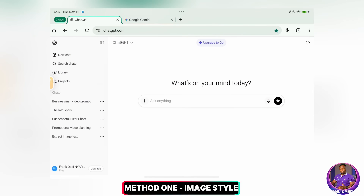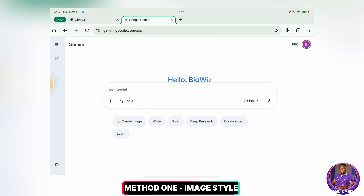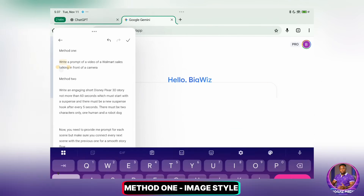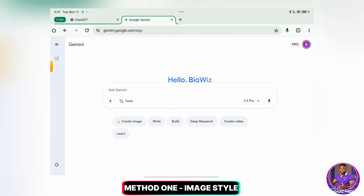The first thing we're going to do is ask ChatGPT or Gemini to write us a prompt for the video generation. You can use either ChatGPT or Gemini. I'm going to use Gemini because I have the pro version and that's what I'll be using for this tutorial. I have some prompts here that I'm going to use which you can find in the description. I'll copy the prompt and paste it here in Gemini.